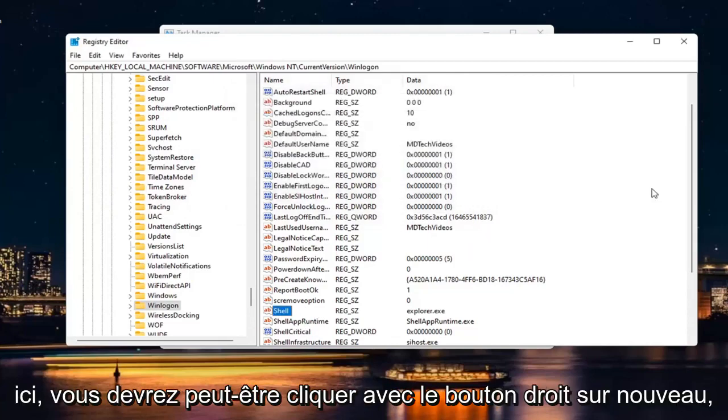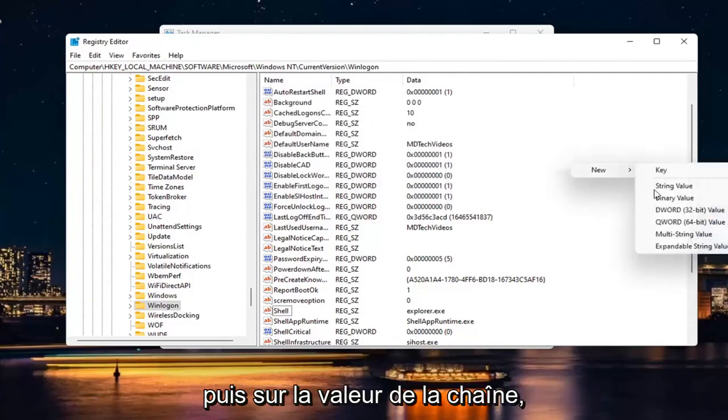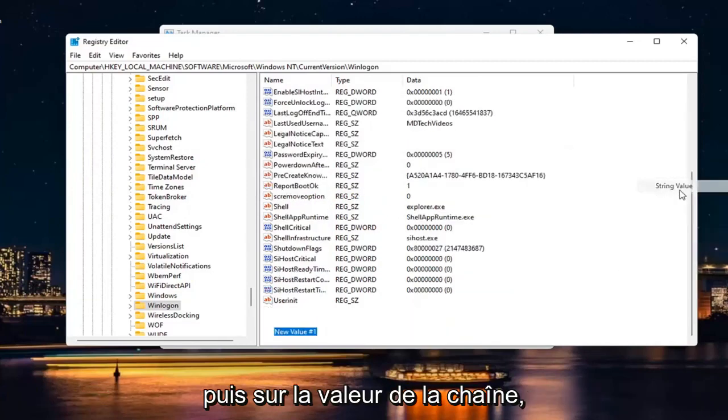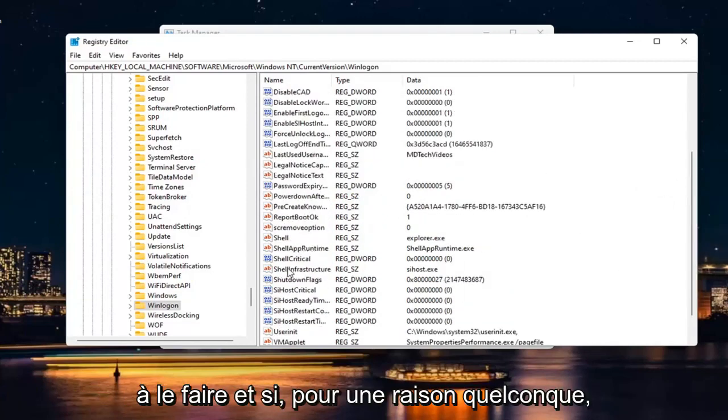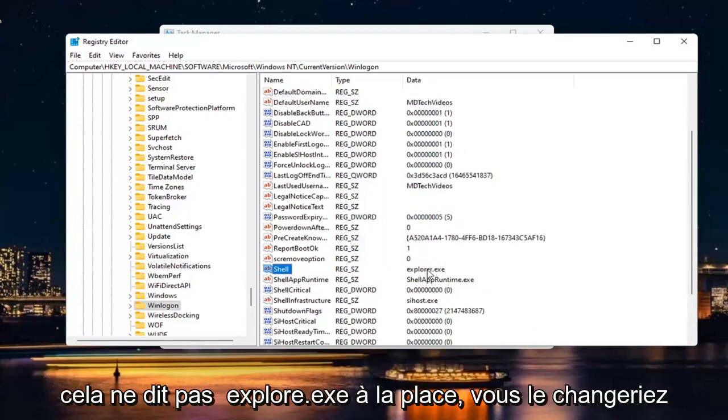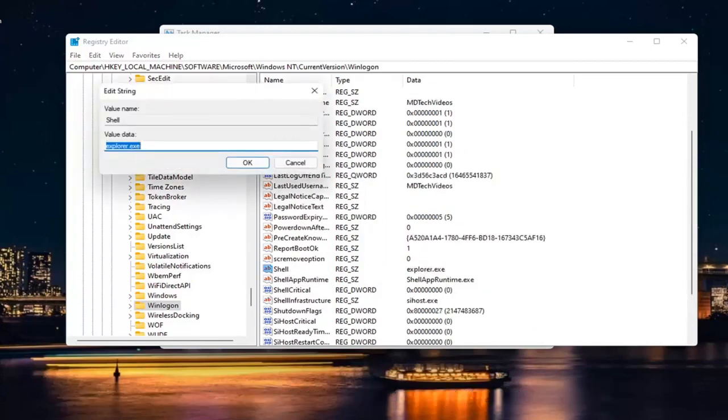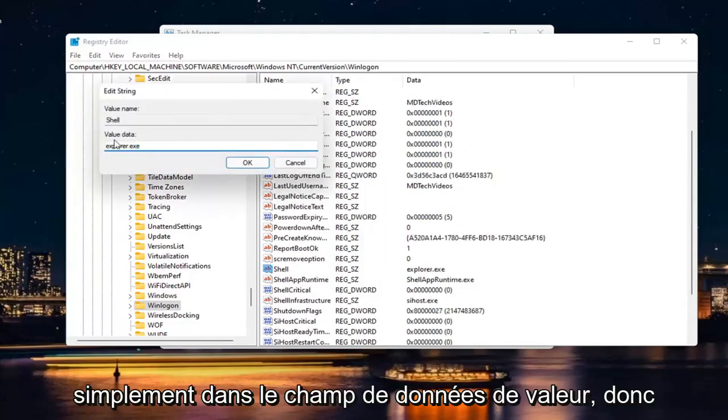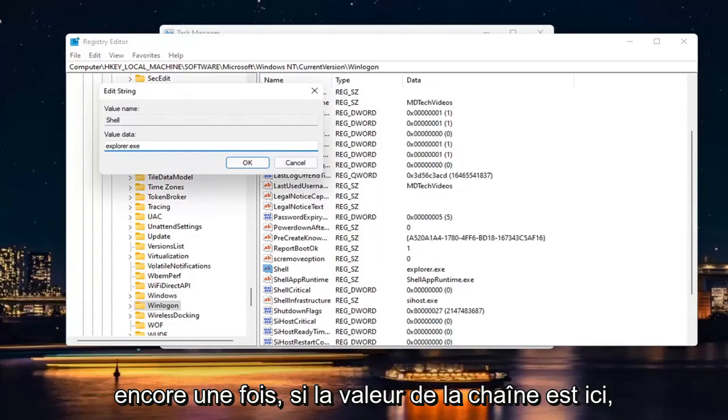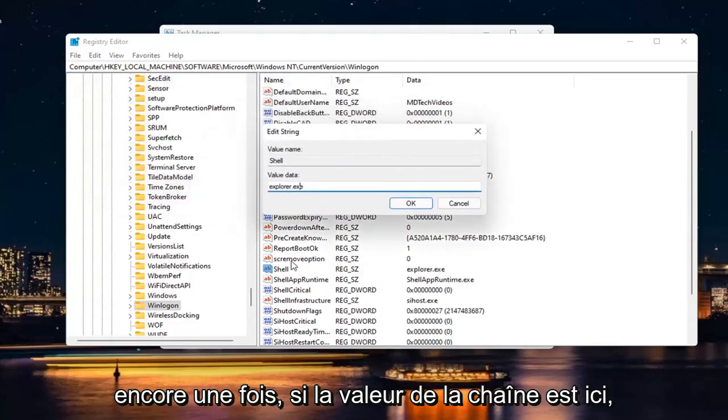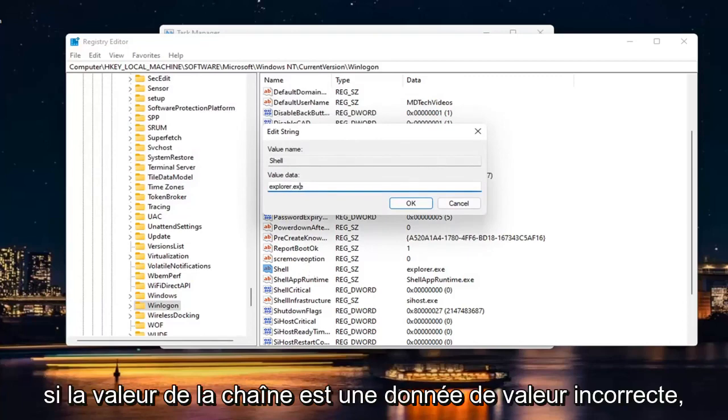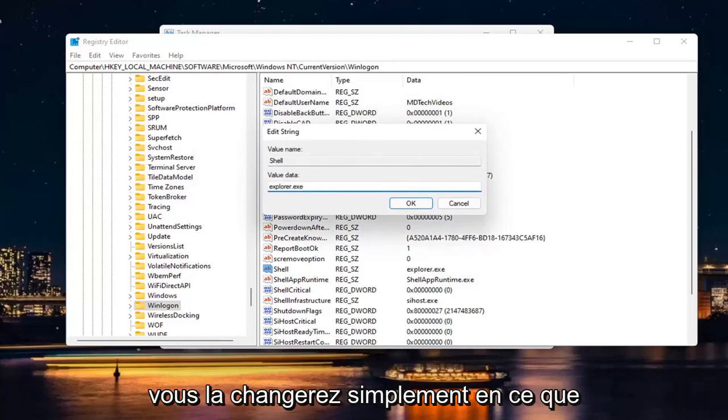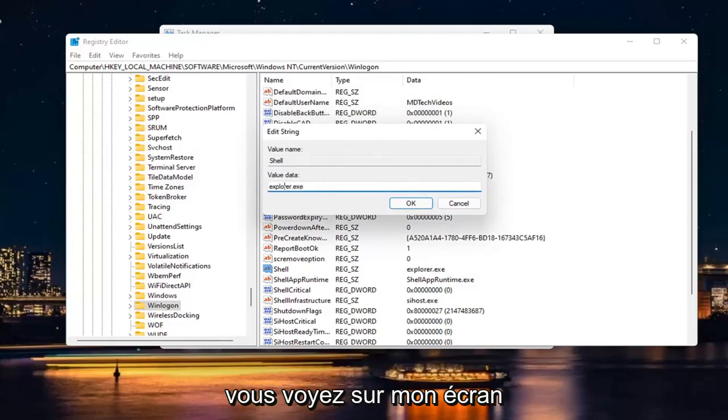if you don't see this value at all in here, you may have to right click New and then String Value. But since it's already in here, you don't have to do that. And if for some reason it doesn't say Explorer.exe, you would just change it in the Value Data field. So again, if the String Value isn't in here, you have to create it. Or if the String Value has incorrect Value Data, you just would change it to what you see on my screen here.